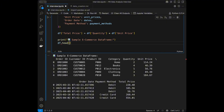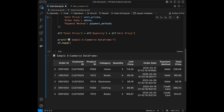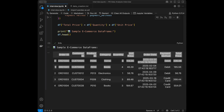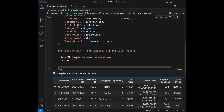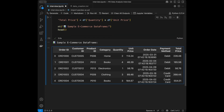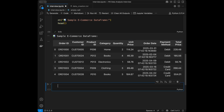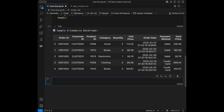I will say dataframe dot head like this and here we have our data frame. You can look at this table for solving the questions or you can use this code to create a data frame by yourself. In here we have order id, customer id, product id, category, quantity, unit price, order date, payment method, and total price. We have both text and numeric columns, also a date column. We have a dataset about e-commerce and we can start with our interview questions.